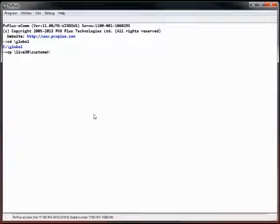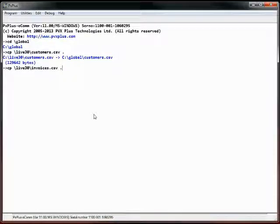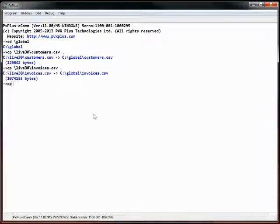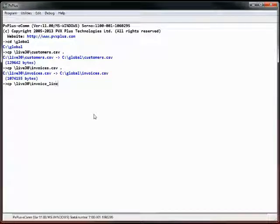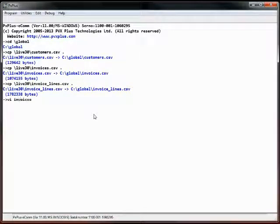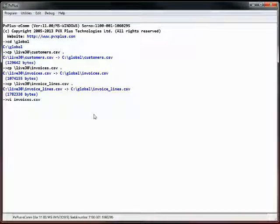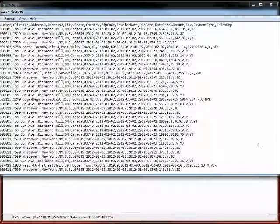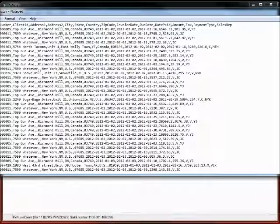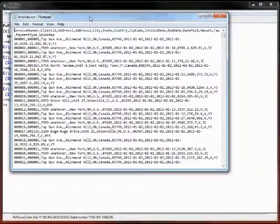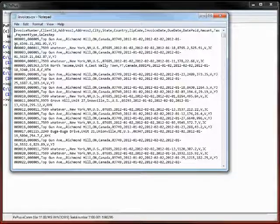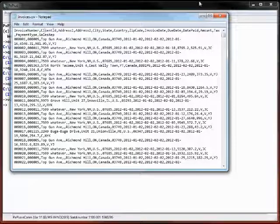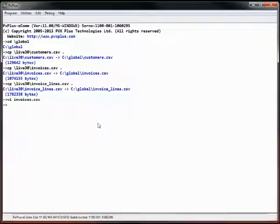Copy customers.csv, copy live 30 invoices, and copy the invoice lines. These files are just standard CSV files. Let's take a look at invoices. VI is a shortcut on our system that brings up Notepad. You can see it's basically just information with an invoice number, client number, and so forth in the individual data records.